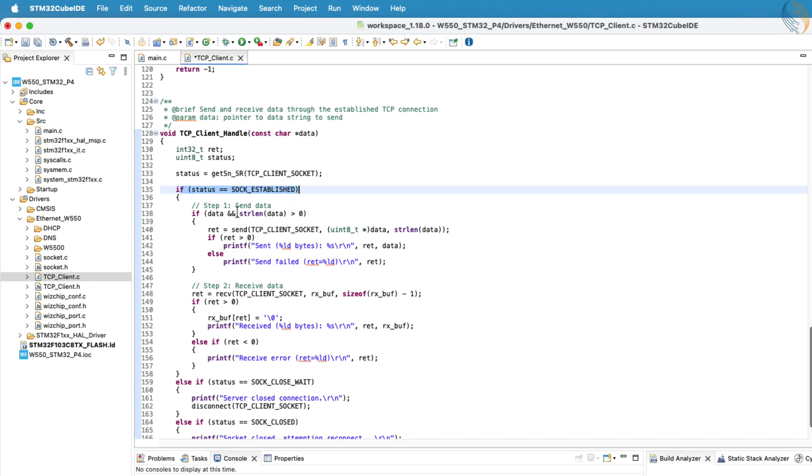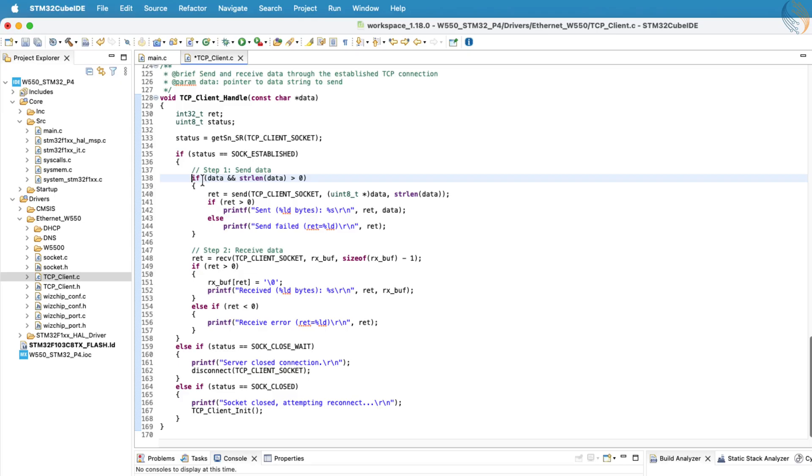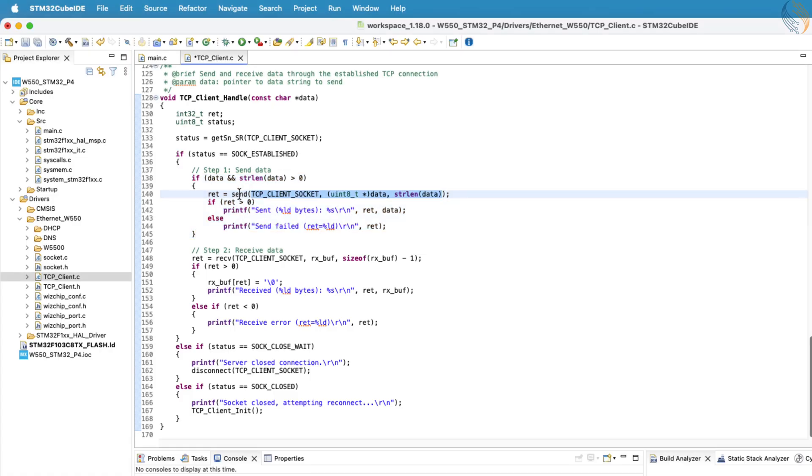Before transmitting data, we check whether there's actually any data to send. This conditional check is helpful, if the client doesn't have data to transmit, it can still remain connected just to receive data from the server. To send data, we use the send function, and to receive data, we use the receive function.